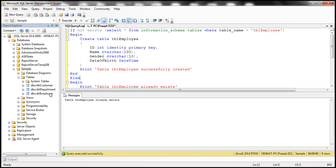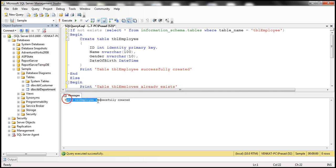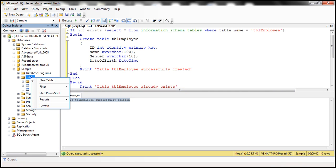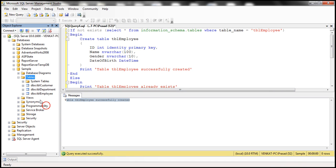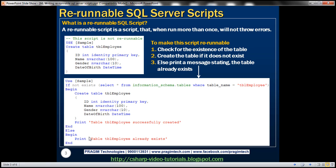On the other hand, if I delete this table and execute this query, the table TBL_employee is successfully created. After refreshing, tbl_employee is there. Executing the query once again prints 'Table TBL_employee already exists.' No matter how many times we execute this, we don't get an error — this script is rerunnable.